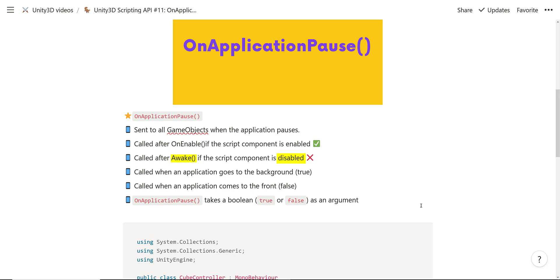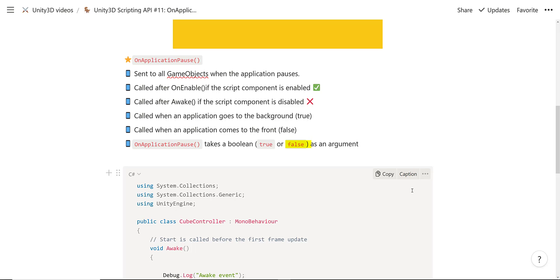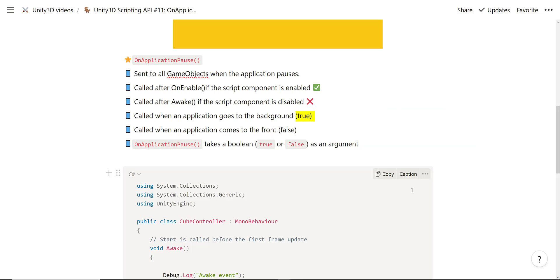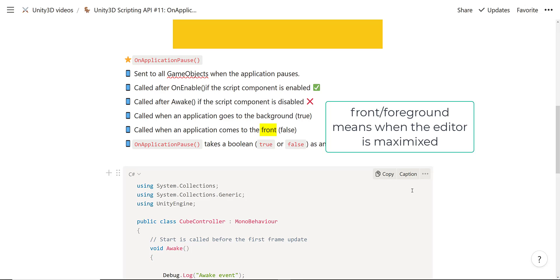It's called after Awake if the script component is disabled, and it's called after OnEnable if the script component is enabled. The OnApplicationPause event method takes a boolean — a true or false value — as an argument. When an application goes to the background, meaning when you minimize the Unity editor, the boolean value will be true. When an application comes to the front — when you maximize the Unity 3D editor — the boolean value will be false.